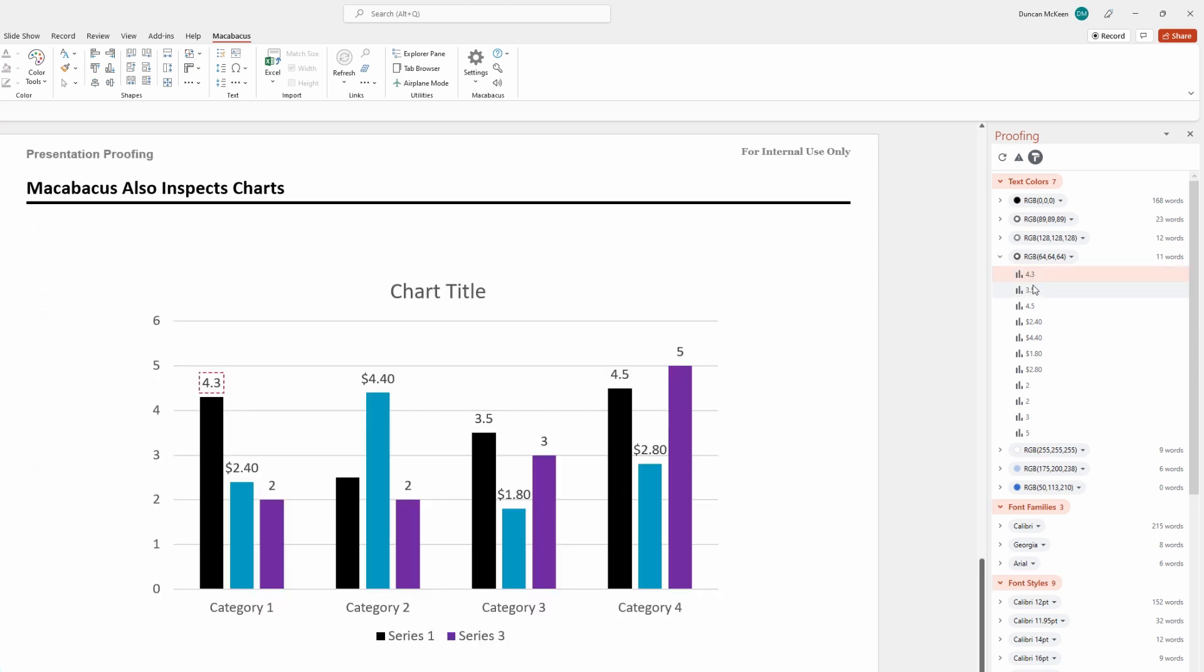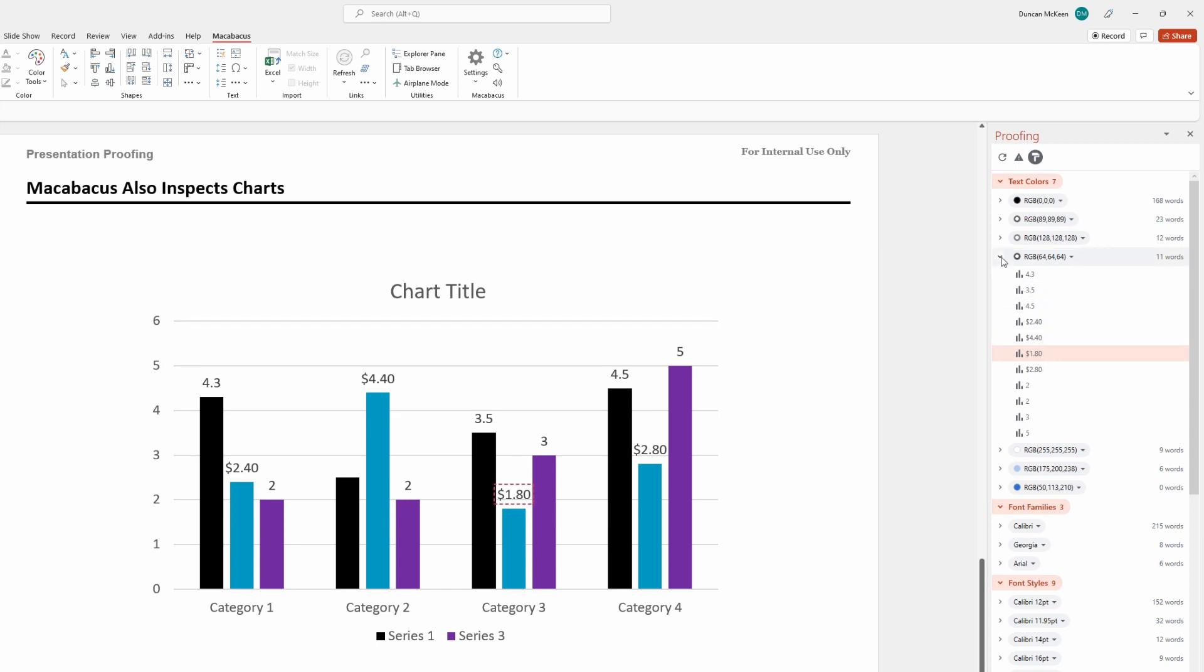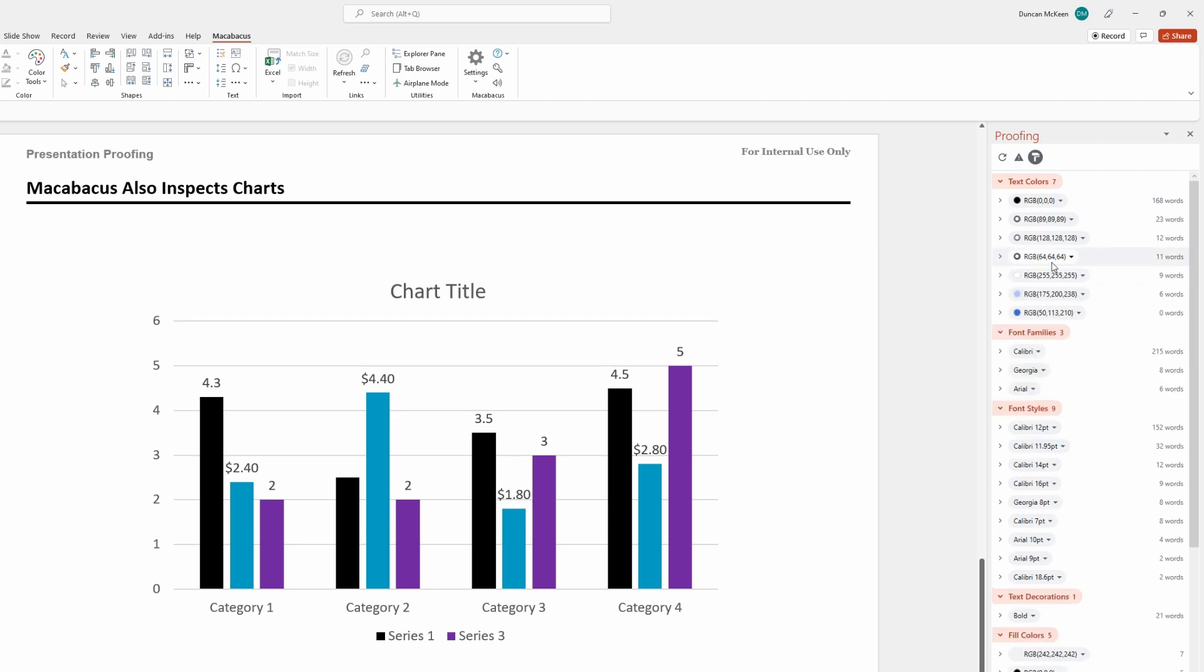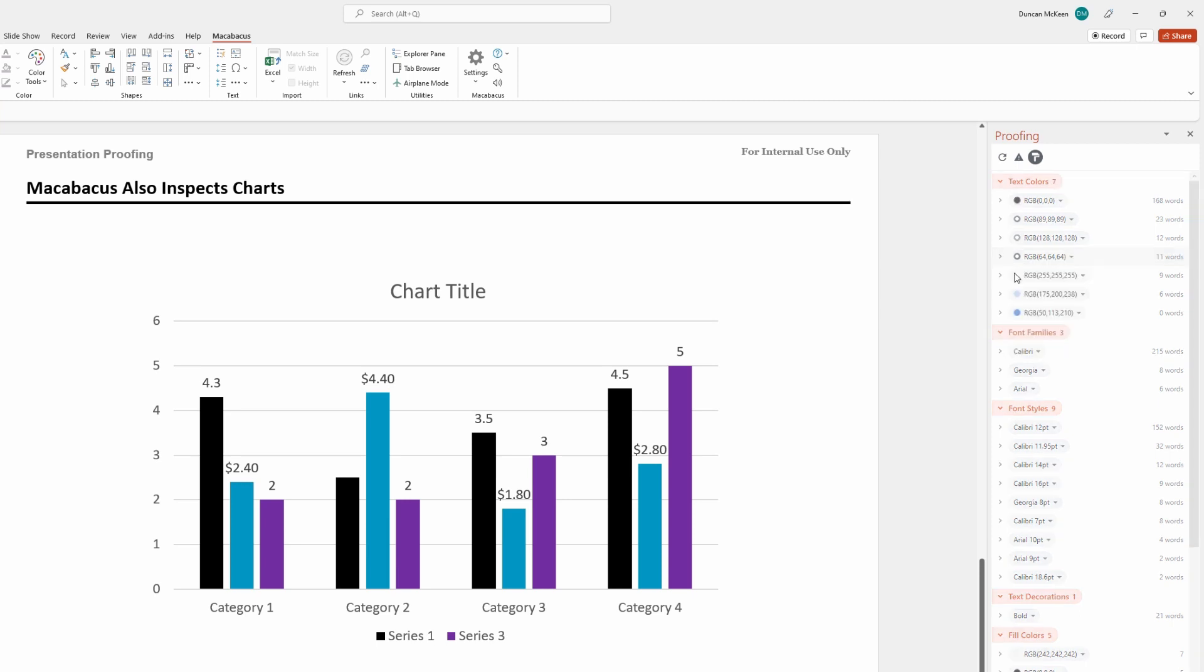If we click on these elements like this, we can actually see physically where they're located. In this case, it looks like these could all be just black. So let's click on this section and change them to black on our color palette and that's been fixed.